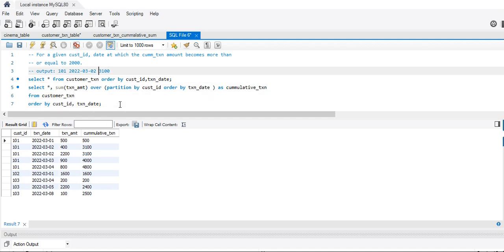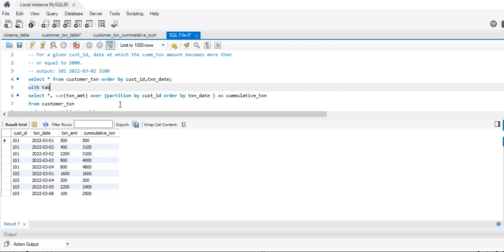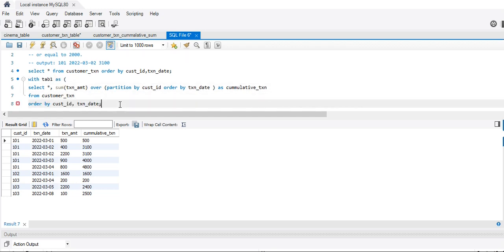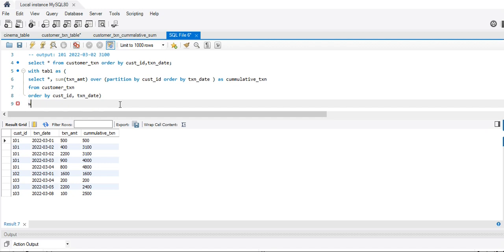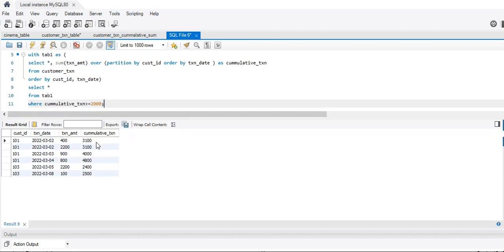Now we want the date at which the cumulative amount becomes 3100. I'll use a CTE: WITH tab1 AS (the subquery). Then SELECT * FROM tab1 WHERE cumulative_transaction_amount >= 2000. These are the values where it's greater than or equal to 2000.